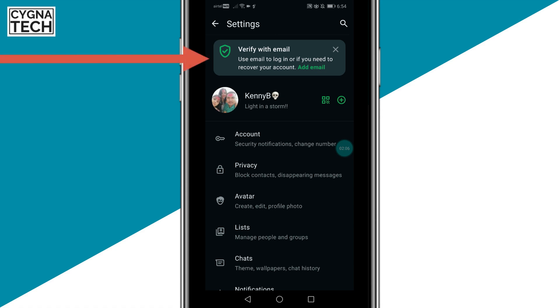Sometimes what happens is that you may just get a pop-up to the top saying: verify your email, use email to log in, or if you need to recover your account. You could click on 'Add Email' and add your email address directly.